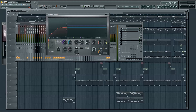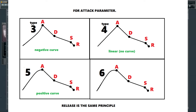The steepness of the curve can be changed here. This image should help you understand the differences in curve steepness. I admit FL doesn't give any hints on this, so to help you understand the scale: 4 is linear with no curve, 3 is a negative curve, and 5 is a positive curve.